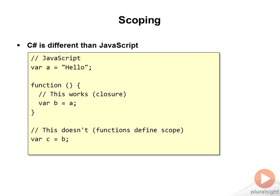That fundamental difference between C# and JavaScript can trip you up, so you need to be very careful about understanding that functions are the only things that create a scope in JavaScript, whereas in C# we create scopes all over the place.